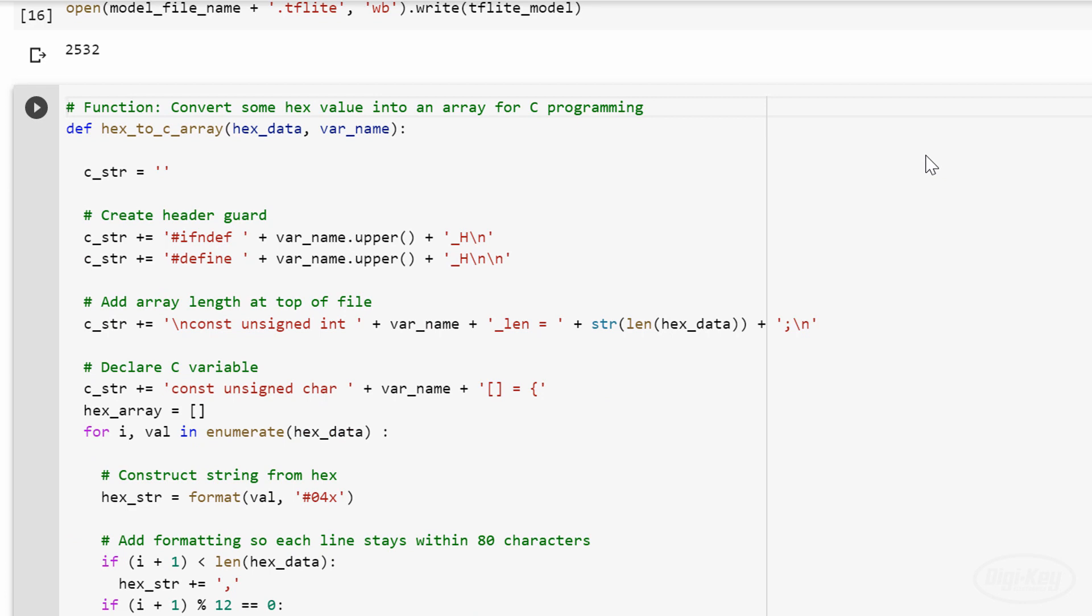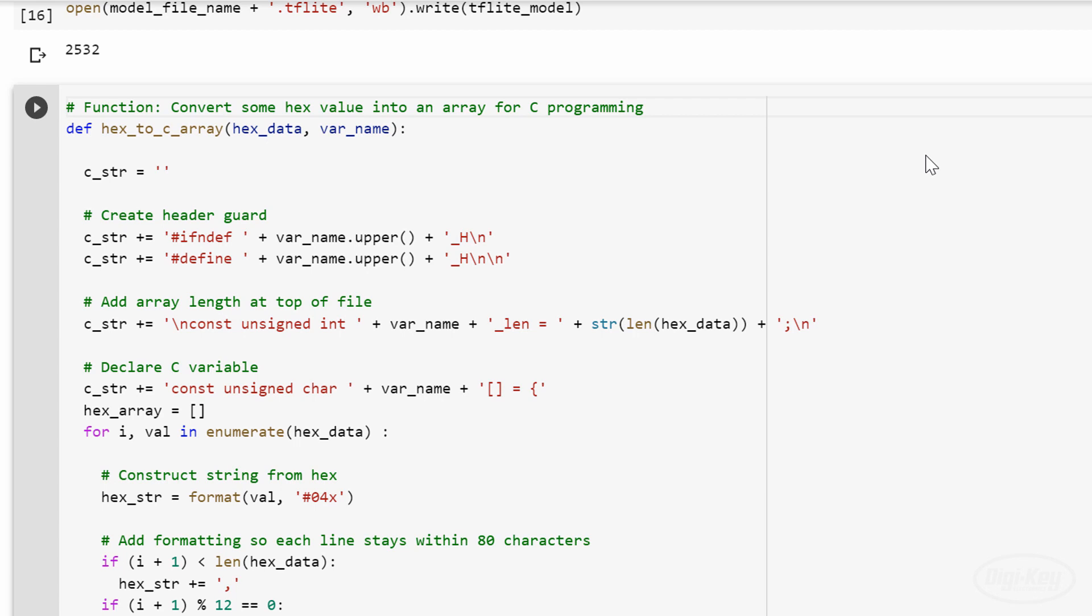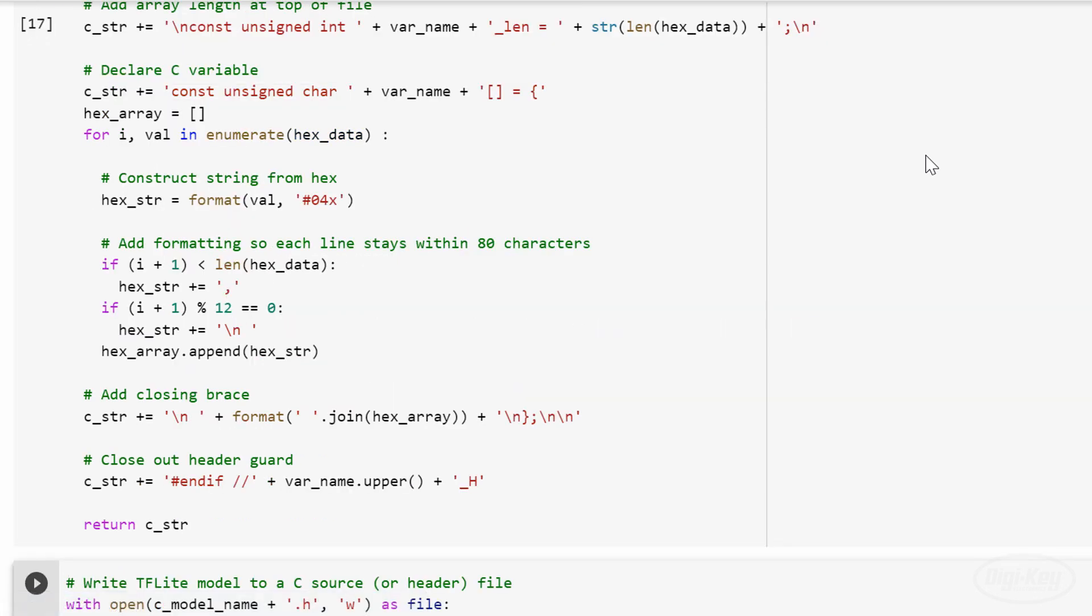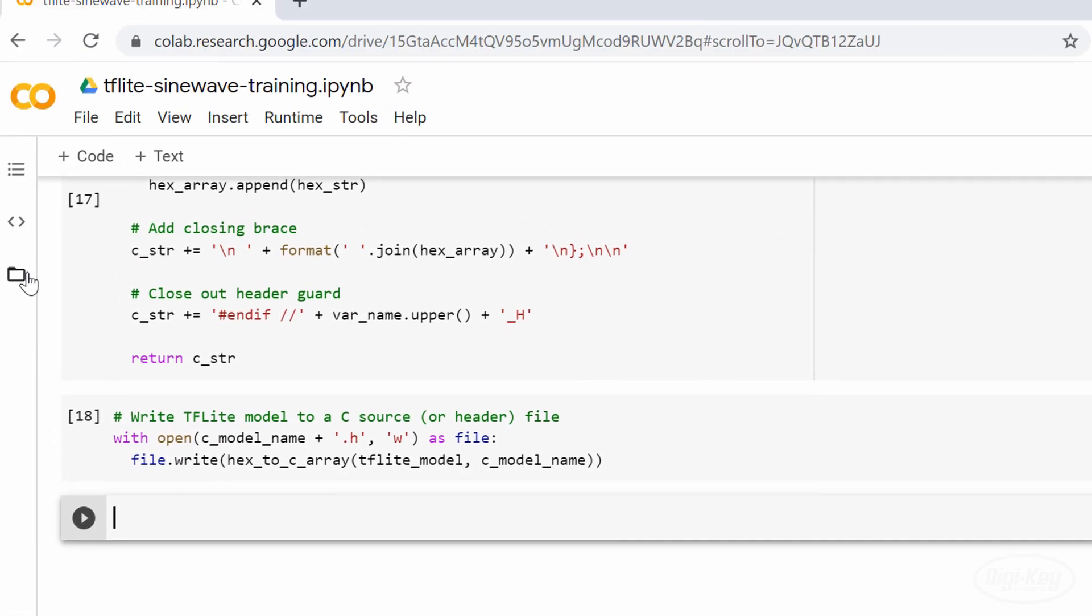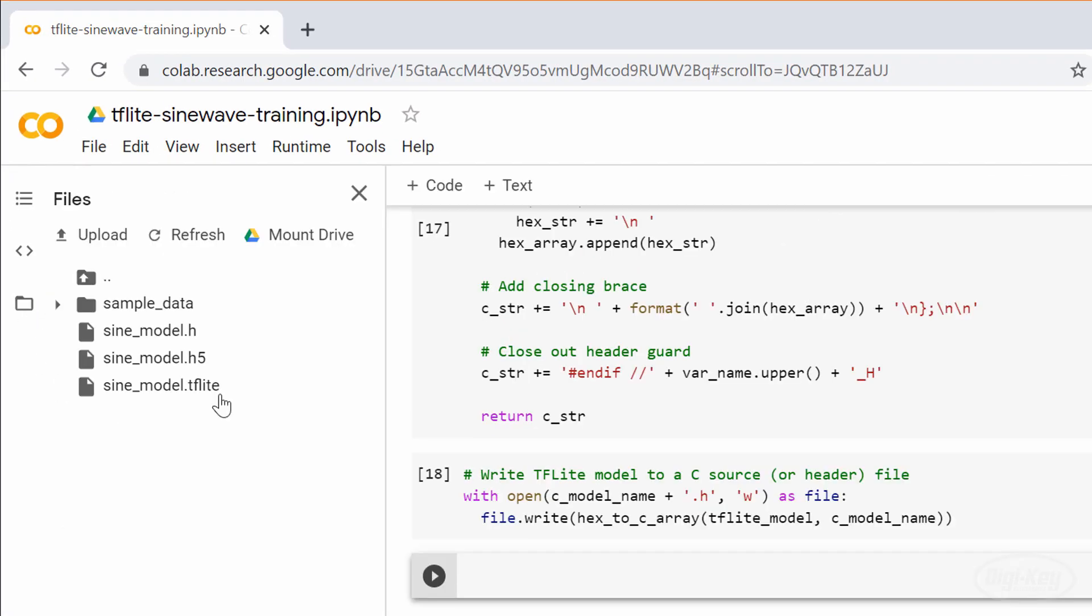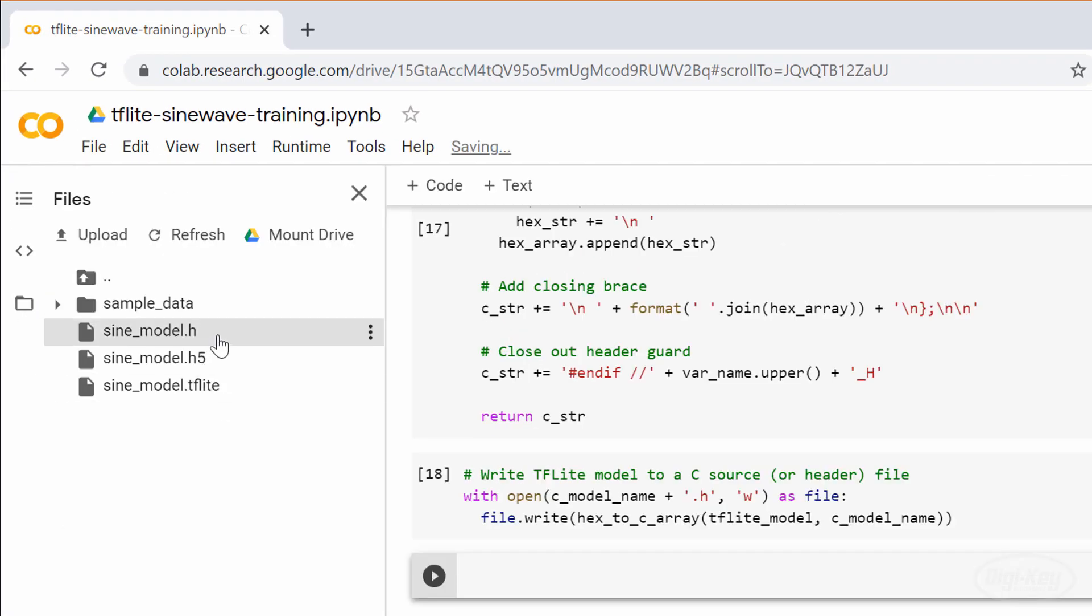This is used for TensorFlow Lite on microcontrollers, but I'm showing it here so that we can do an apples-to-apples comparison between XCubeAI and TensorFlow Lite using the exact same model file.